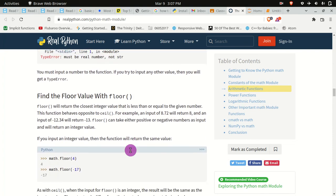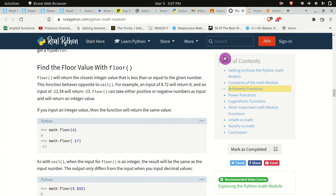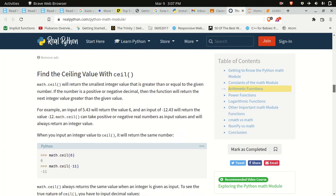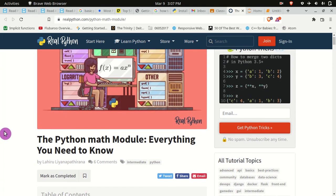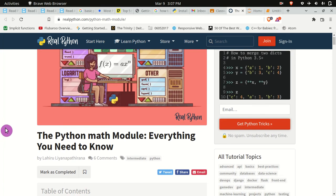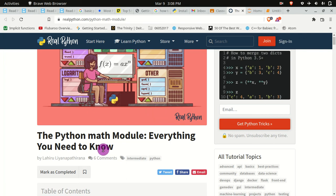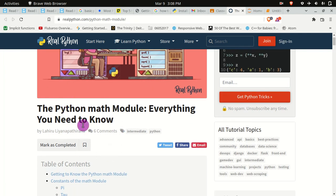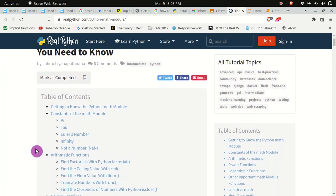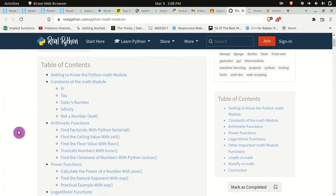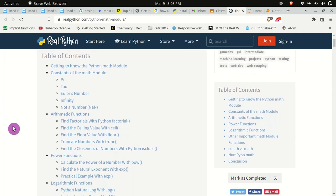If ever you are stuck with something, all you have to do is get to know more about that module and try to see the contents of that module — maybe you will find something new.